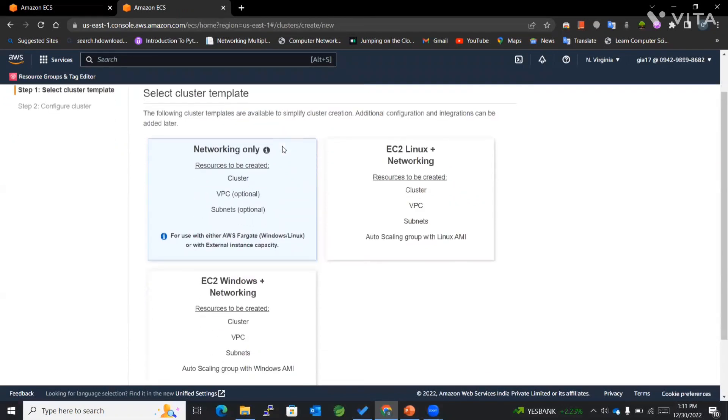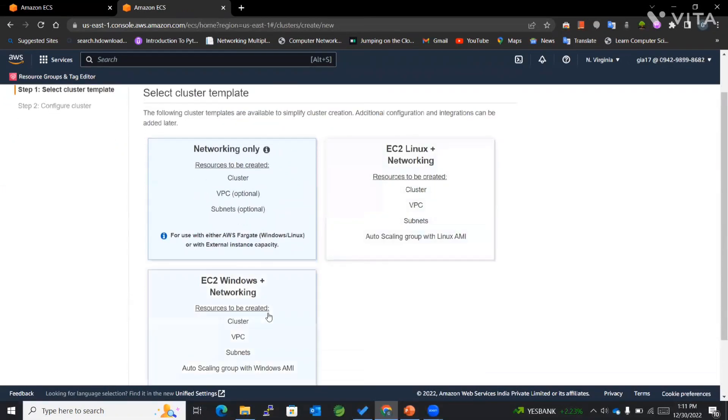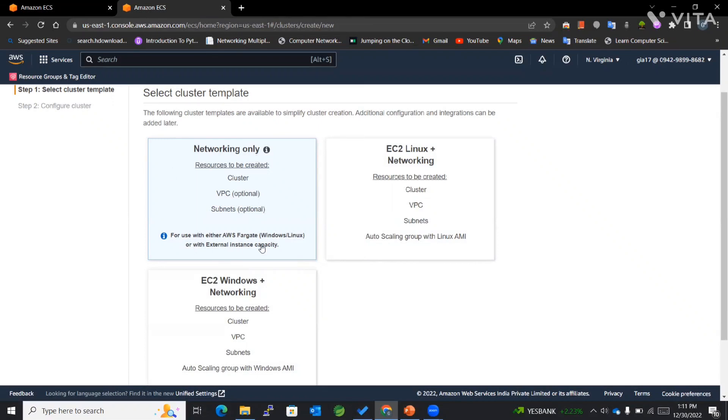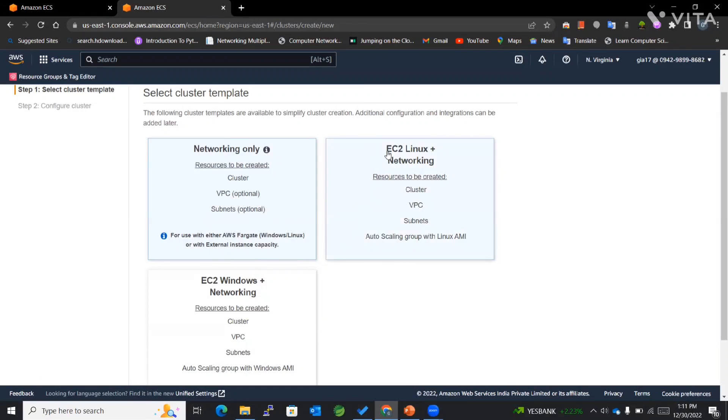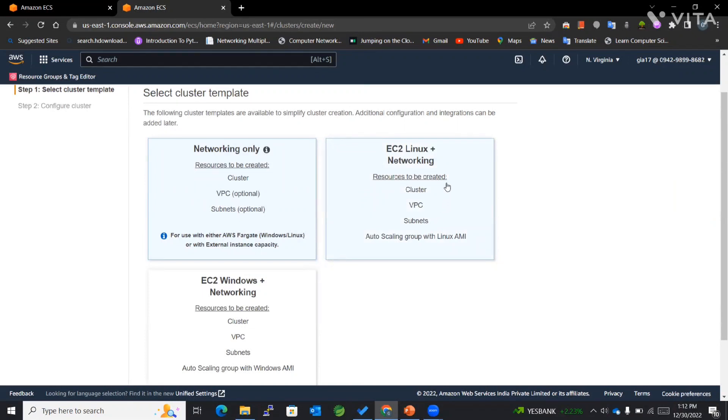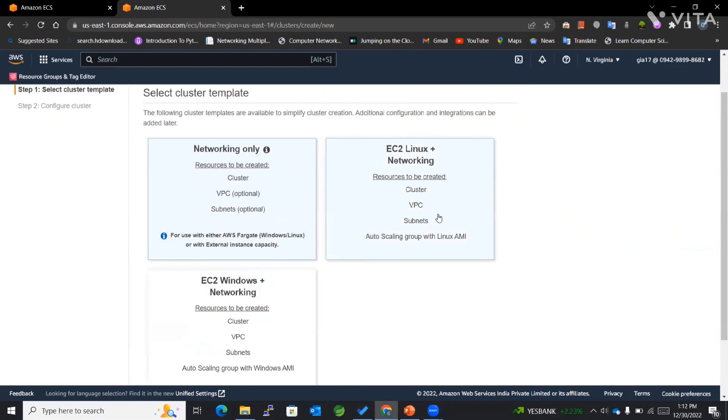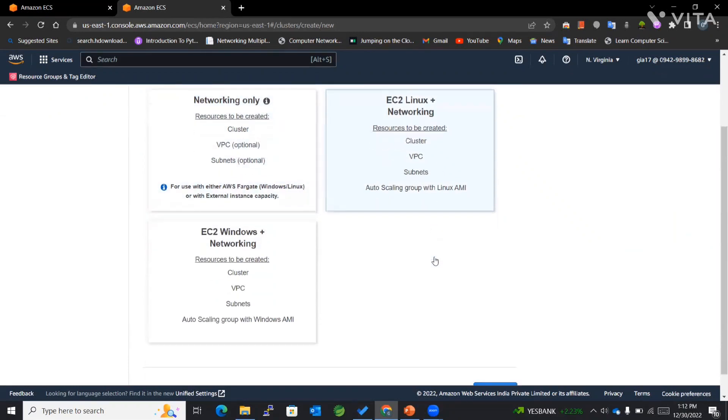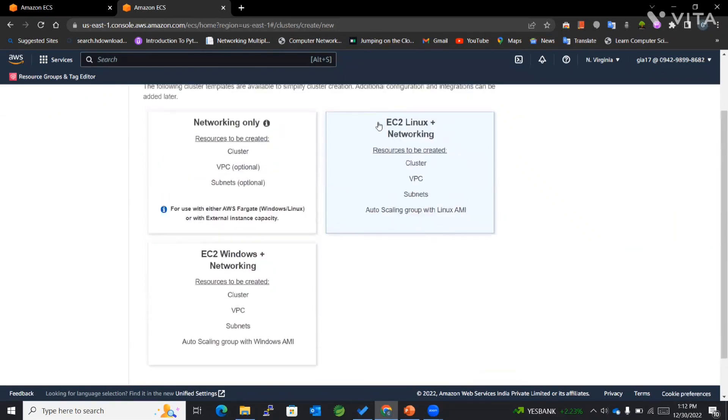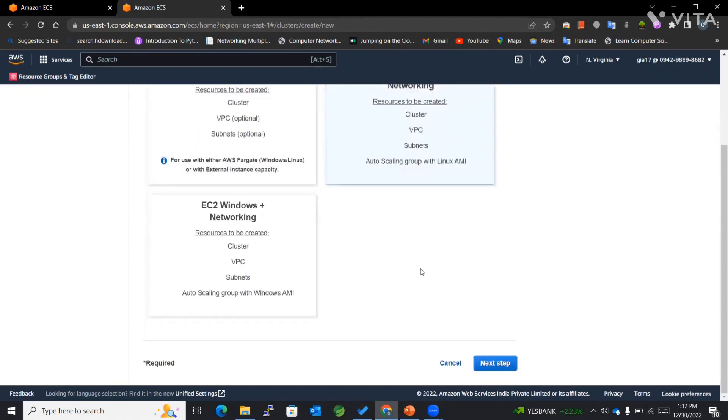Now you can see we have three different cluster templates available. This networking only is about AWS Fargate, which we're not going to implement in this lecture. We have two different options while working with different operating systems. EC2 Linux plus Networking will make us work with Linux EC2 instances. For now, I'll be considering this option where we'll be creating cluster, VPC, and subnets along with the auto scaling group.